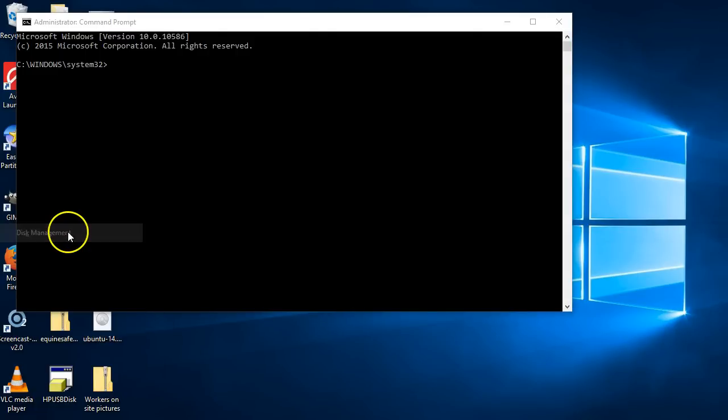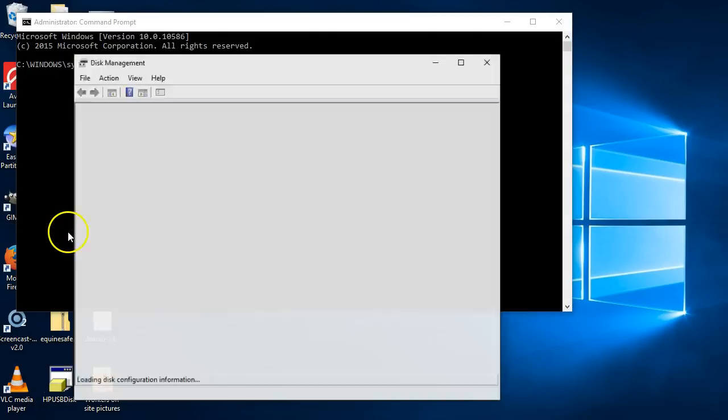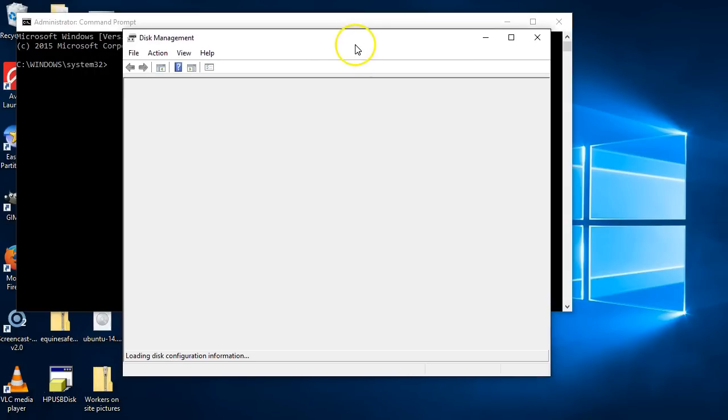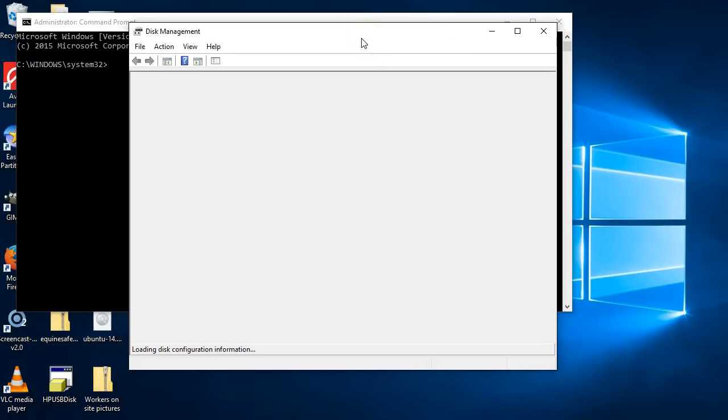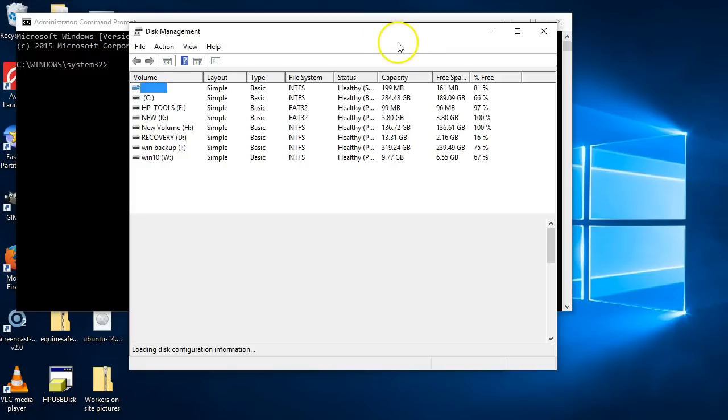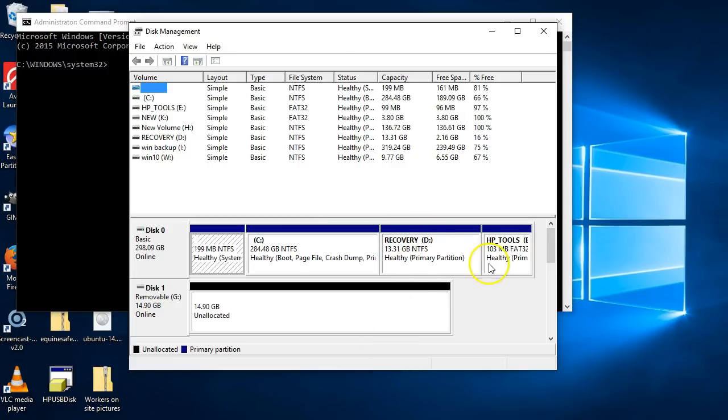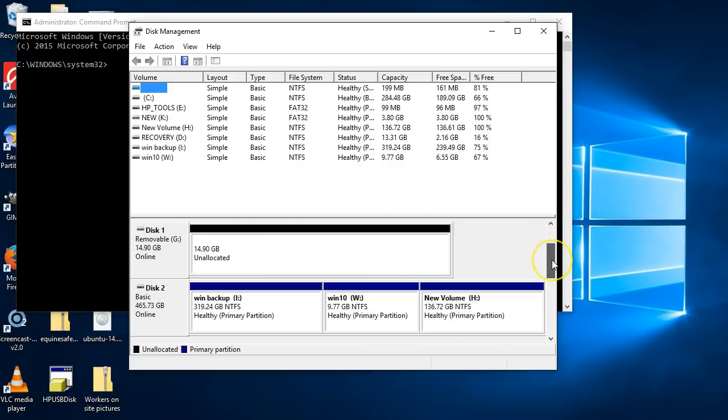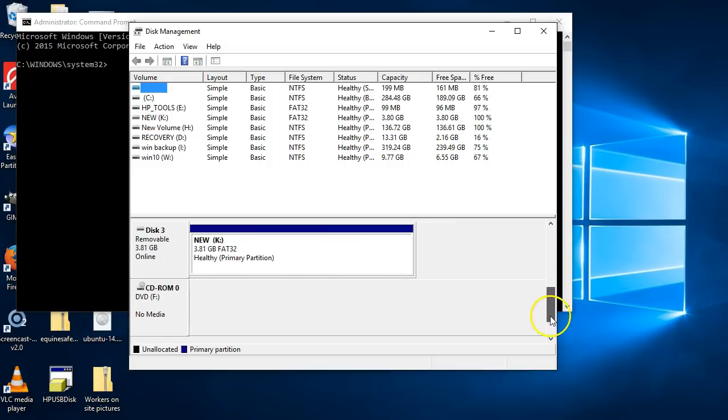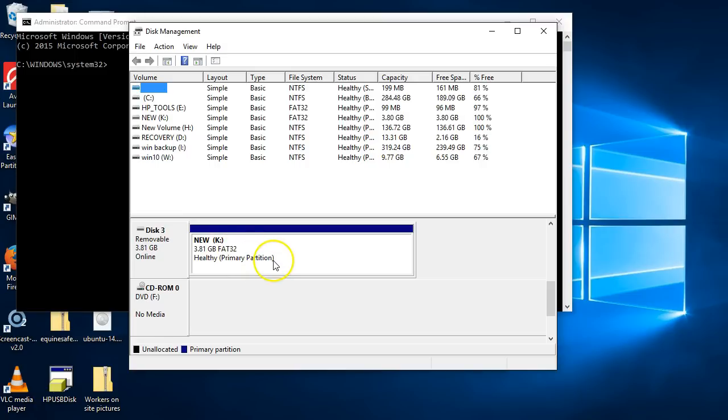In here it lists all of your USB, SDs, hard drives—these are all my ones here. It's showing you here DC unallocated, that's my 16 gig USB. This is my external drive here. We're going down here because this is a little 4 gigabyte SD card that I have plugged in at the moment, and I can see here that it's K.